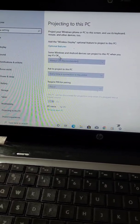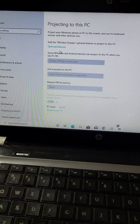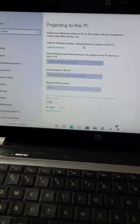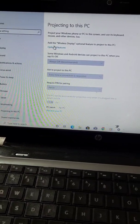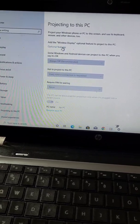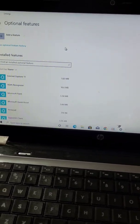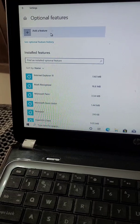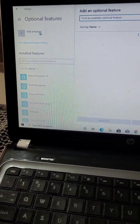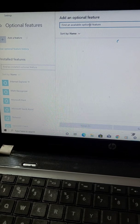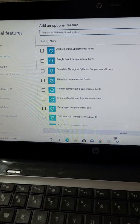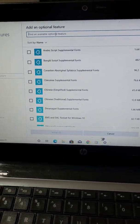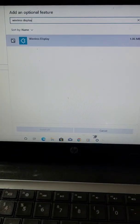Make sure that your laptop is connected to internet. Now if you click on optional features and go to add a feature, you can add an optional feature from here. Search wireless display from here, select it, and install it.